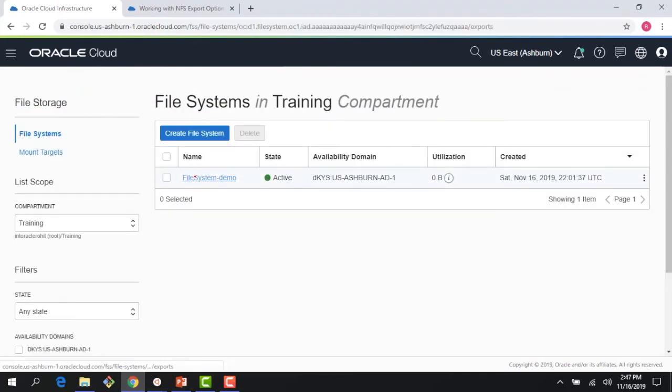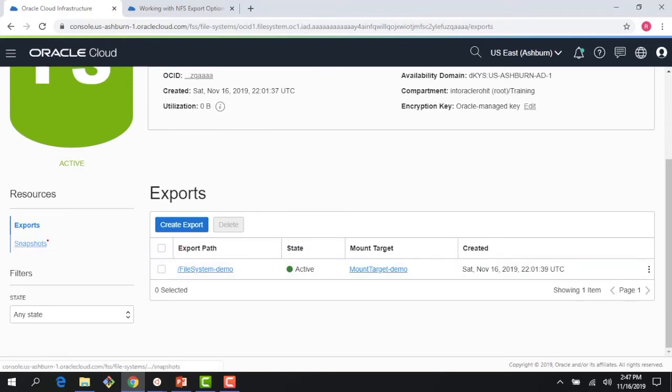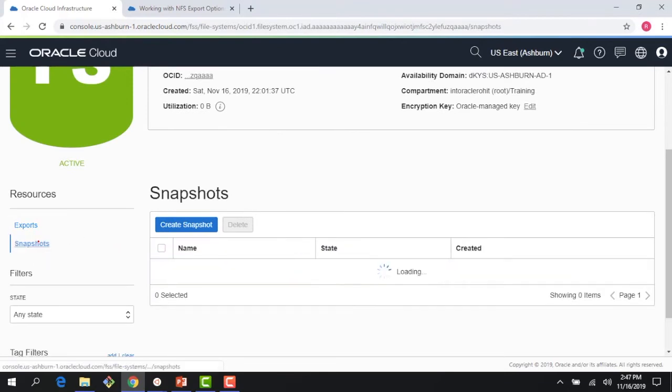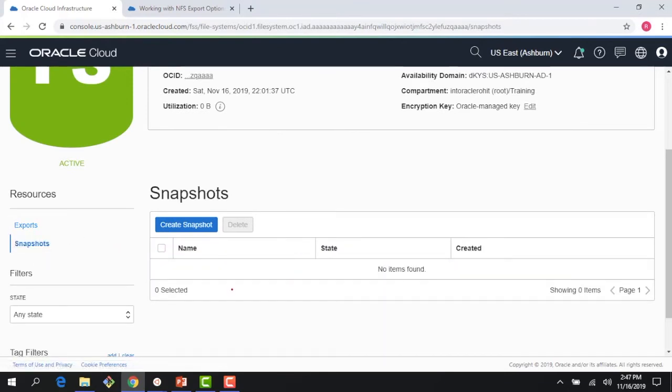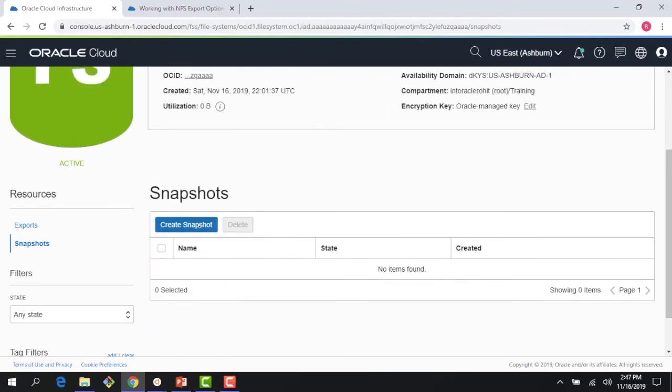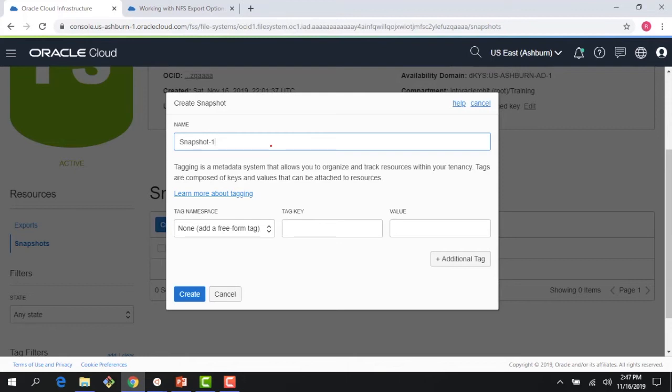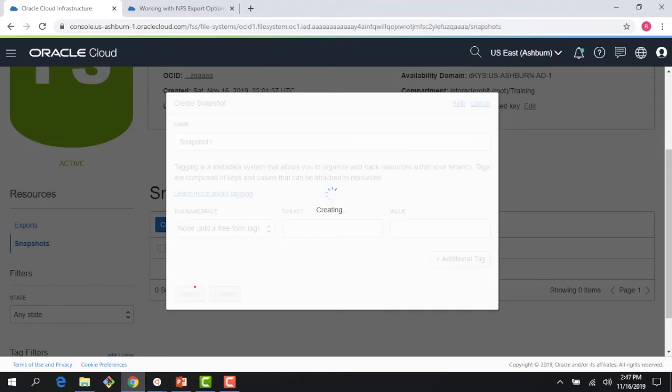So if I go to my file system right here, we looked into export paths and export options and all that. If I click on snapshot, I can see there is no snapshot here, so I can create a snapshot. It's giving me a default name, but I can change that. I can call this snapshot_one and hit create here, and my snapshot would be created.